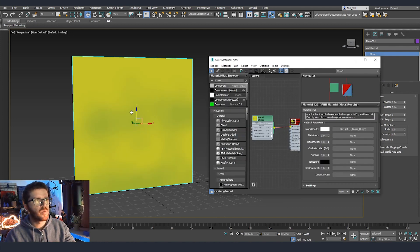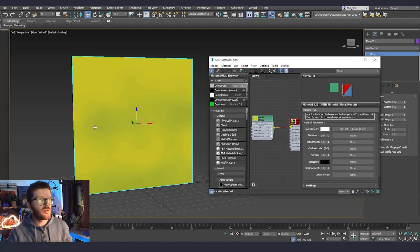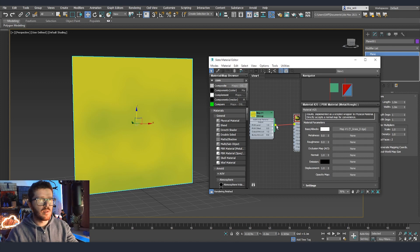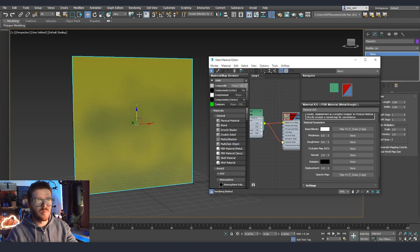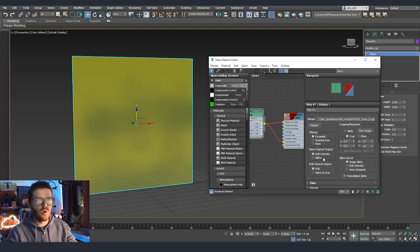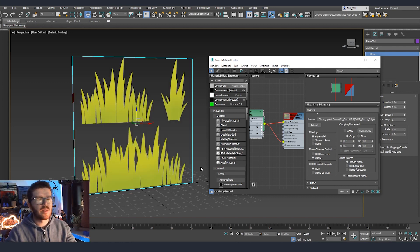You can see that because we only have some color, 3ds Max is going to display it a little bit weird and it's not really easy to understand where exactly our leaves for the grass are, so we need to plug the Alpha as well. We don't have an Alpha output directly, but we can grab this and put it into our opacity mask. It still won't display, but if we go to our opacity settings we can tell the material to read from Alpha — and now everything will be displayed correctly.